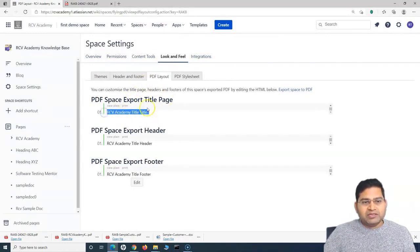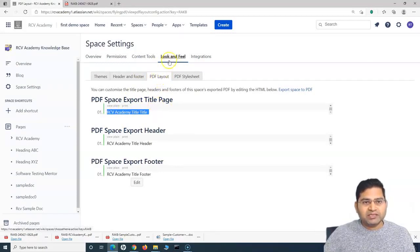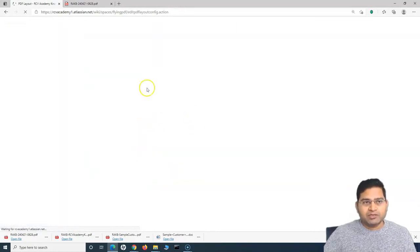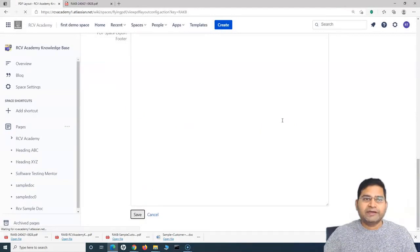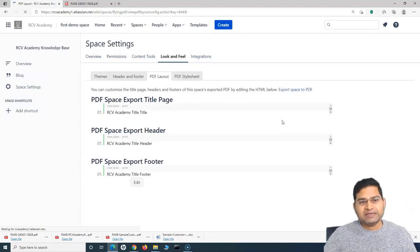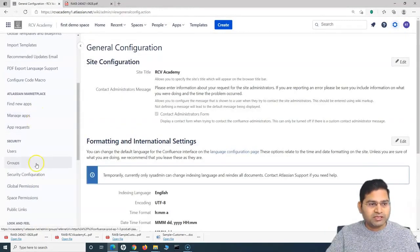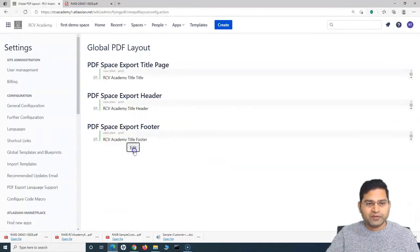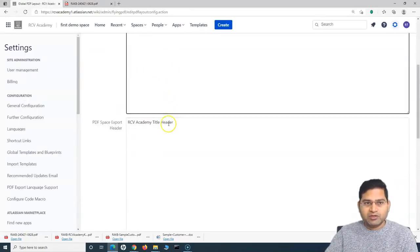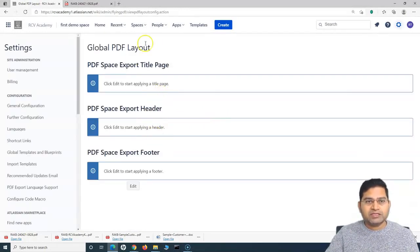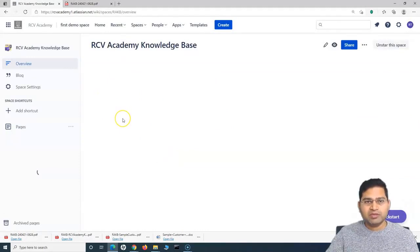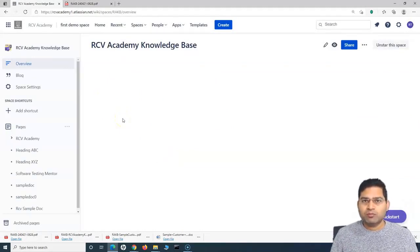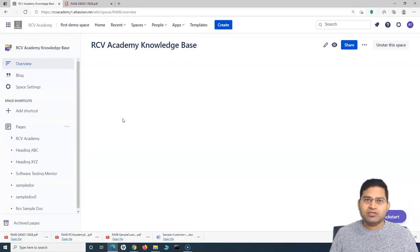An important thing to note is that this is the look and feel at the space level. I had set it up at both the global level and the space level, so I'll disable both to demonstrate. If a space has its own header and footer configured, the space-level title, header, and footer will take precedence over the global title, header, and footer. If the space doesn't have its own title, header, and footer specified, it will fall back to the global level settings. By default, header, footer, and title for PDF export will be disabled. If you set it at the global level, all spaces within your Confluence instance will have that title, header, and footer when you export the space into PDF format.